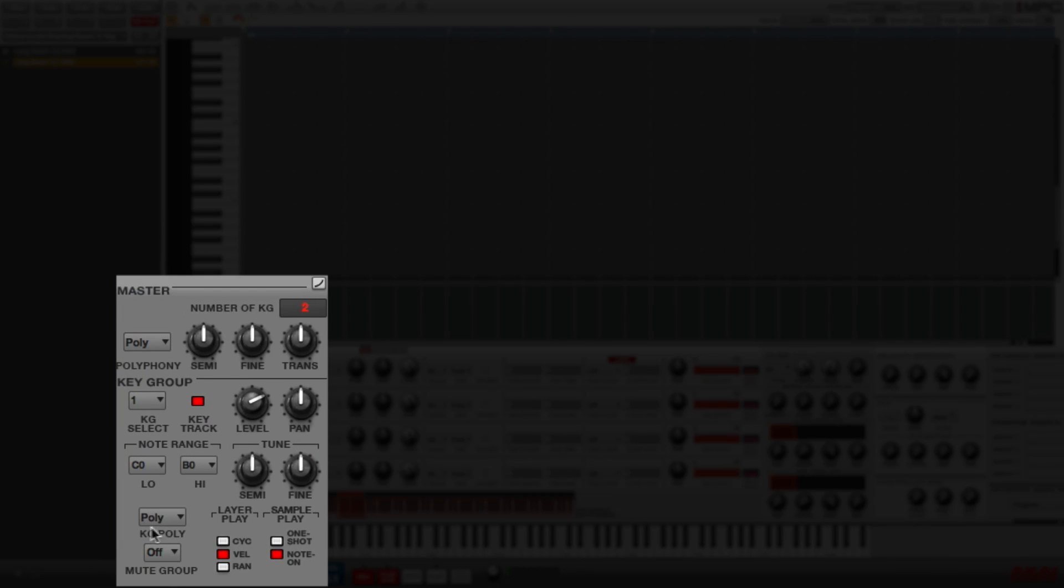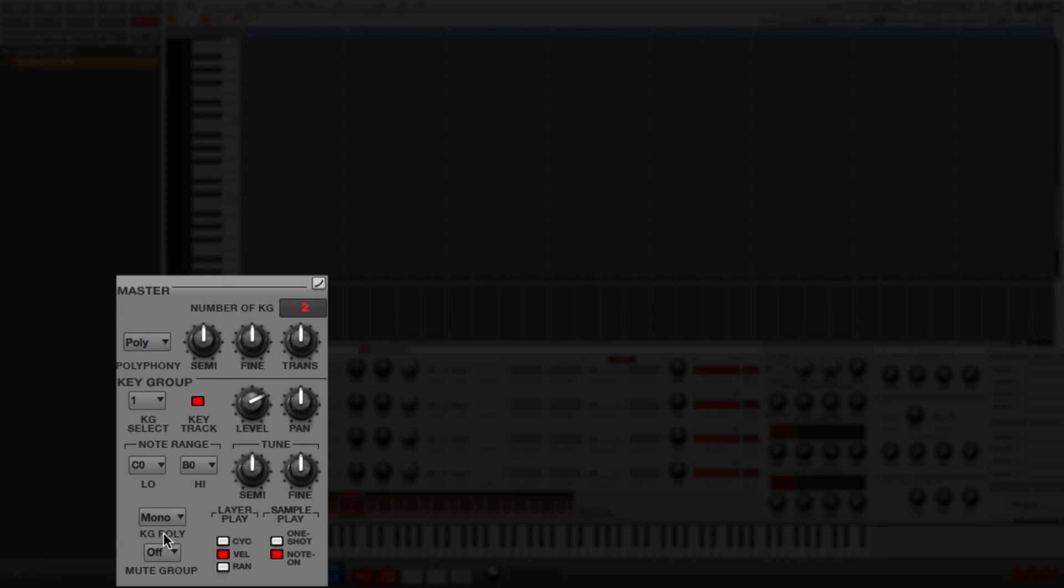I'm going to tell this key group to be monophonic instead of polyphonic. If it's monophonic, it will only play one sound at a time, which is common with bass sounds. If it's polyphonic, it'll play many sounds at one time.